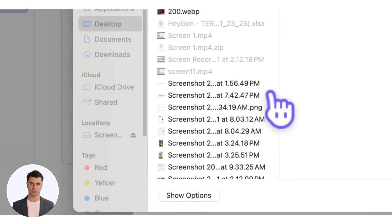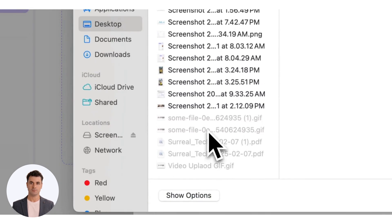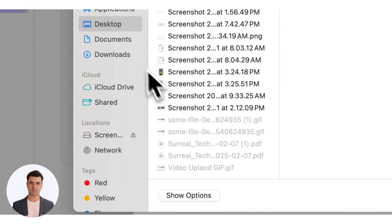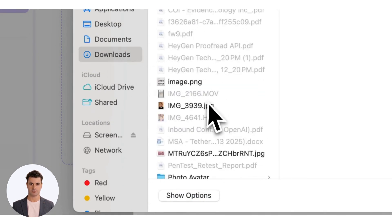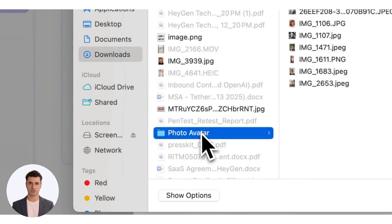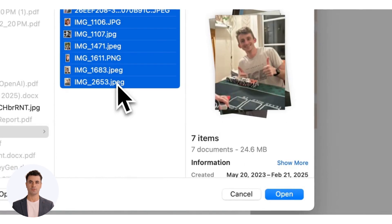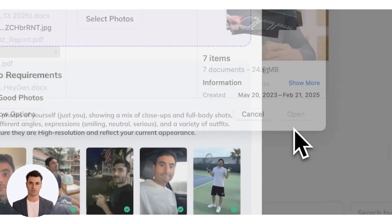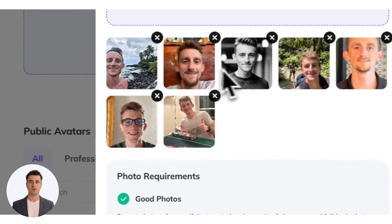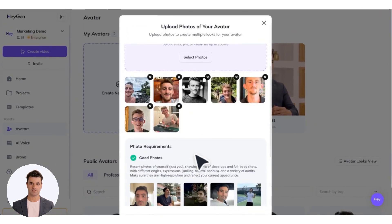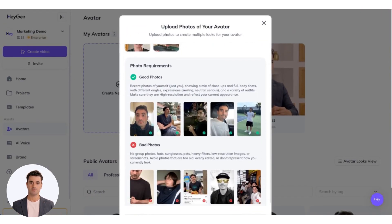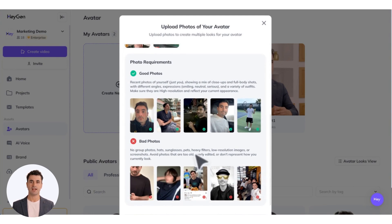Next, upload your photos. For the best results, include 10 to 15 recent photos of yourself with no other people or animals viewable. Upload a mix of close-up and full-body shots. Try to include a variety of different angles, expressions, and outfits, but avoid photos with hats, sunglasses,